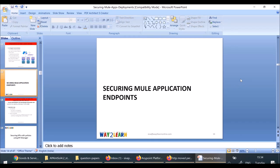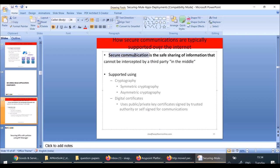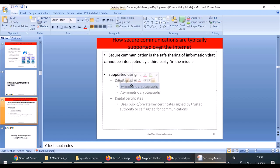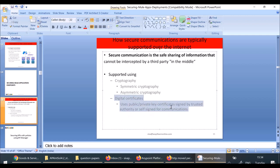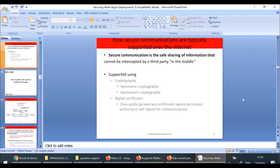How to secure Mule application endpoints? Secure communication is the safe sharing of information that cannot be intercepted by a third party. To support that, we can use cryptography. Whenever you are transferring sensitive data, you may use asymmetric encryption, symmetric encryption, or digital certificates for secure communication. MuleSoft provides a cryptography module you can use in your application to perform encryption and decryption.